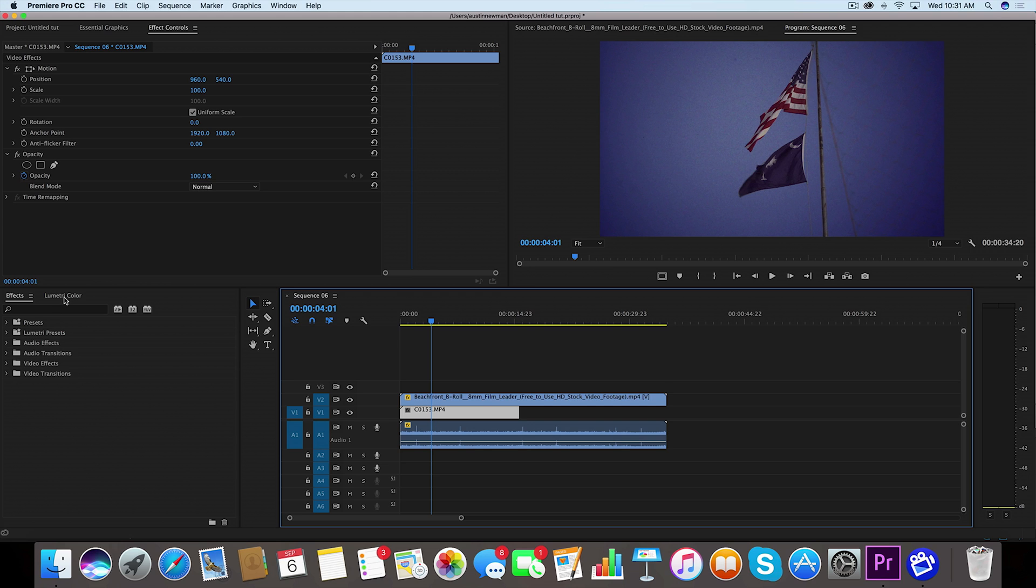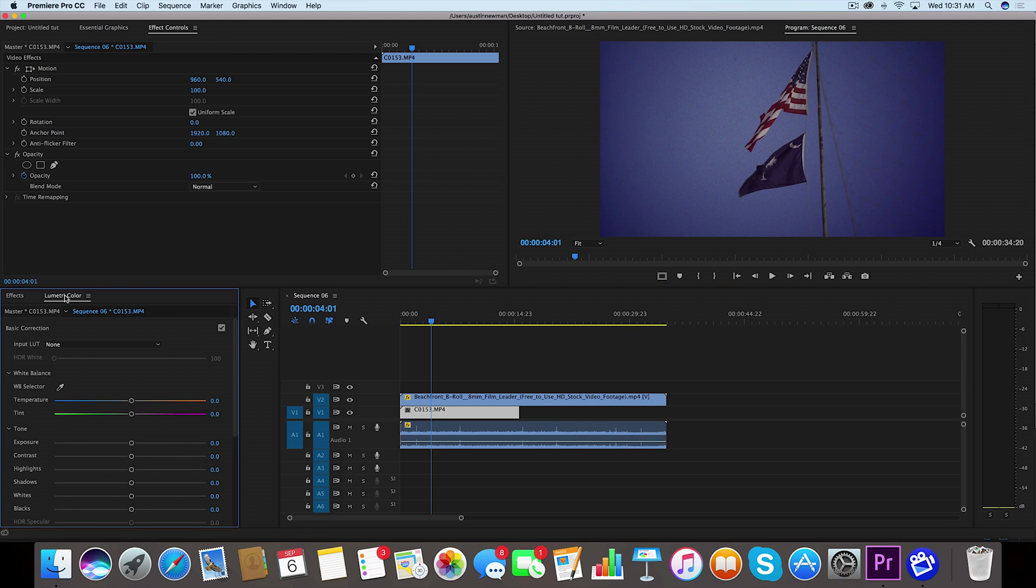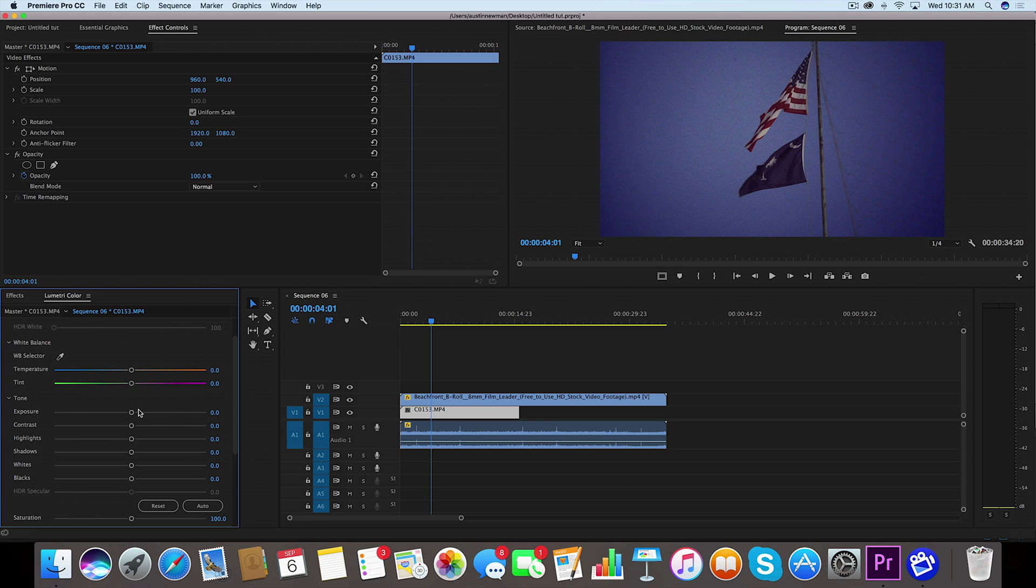So the first thing that I recommend you do is go to Lumetri Color and we're going to play with a couple of these settings to really make this look old. One thing that I want to do is I'm going to bring the exposure up because back in the day they didn't really have such good dynamic range on these small Super 8 cameras.